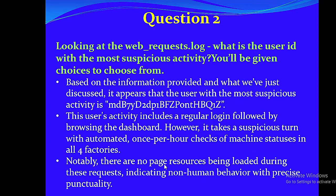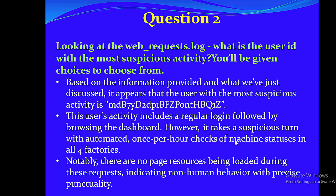Notably, there are no page resources being loaded during these requests, indicating non-human behavior with precise punctuality.